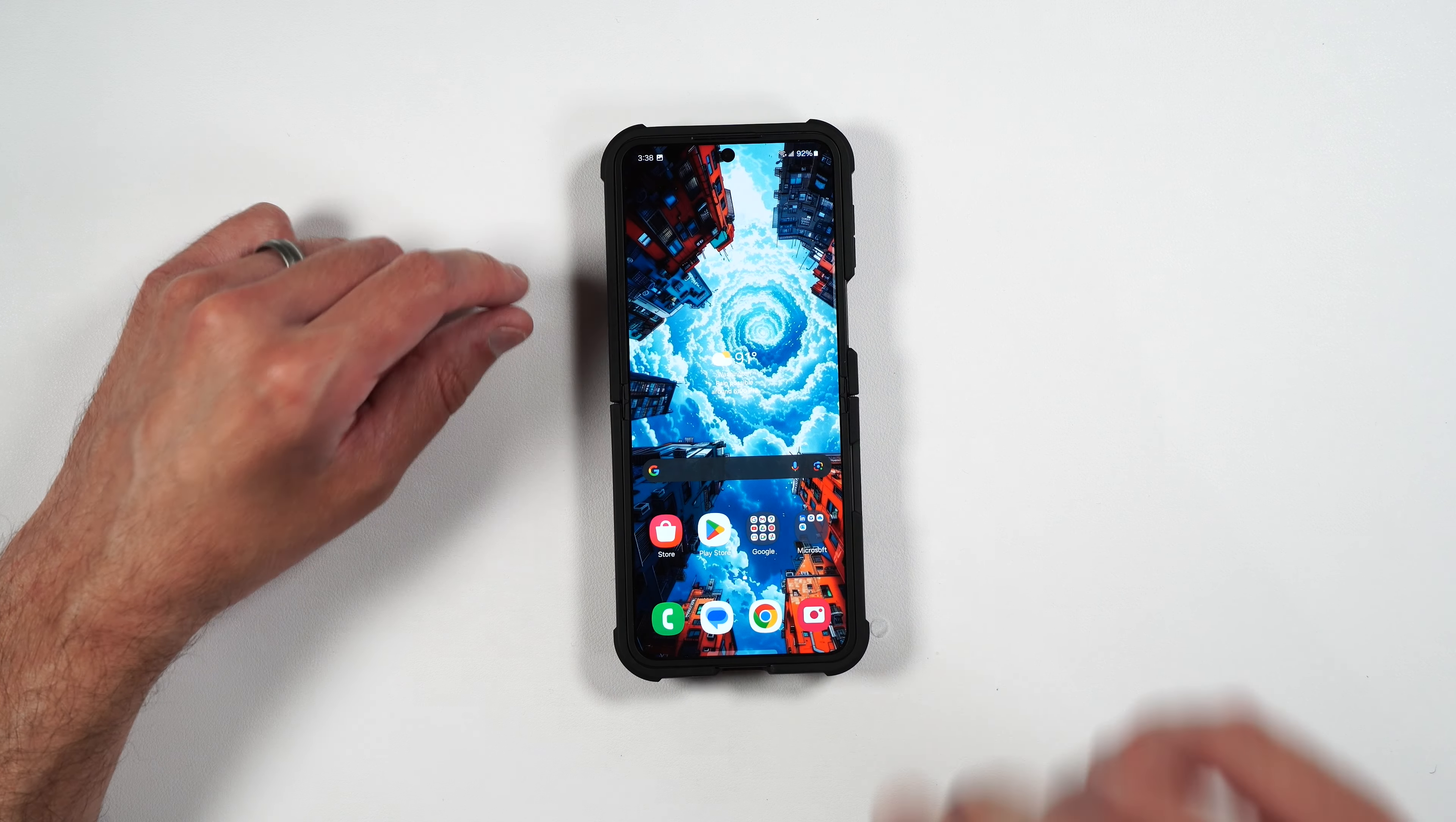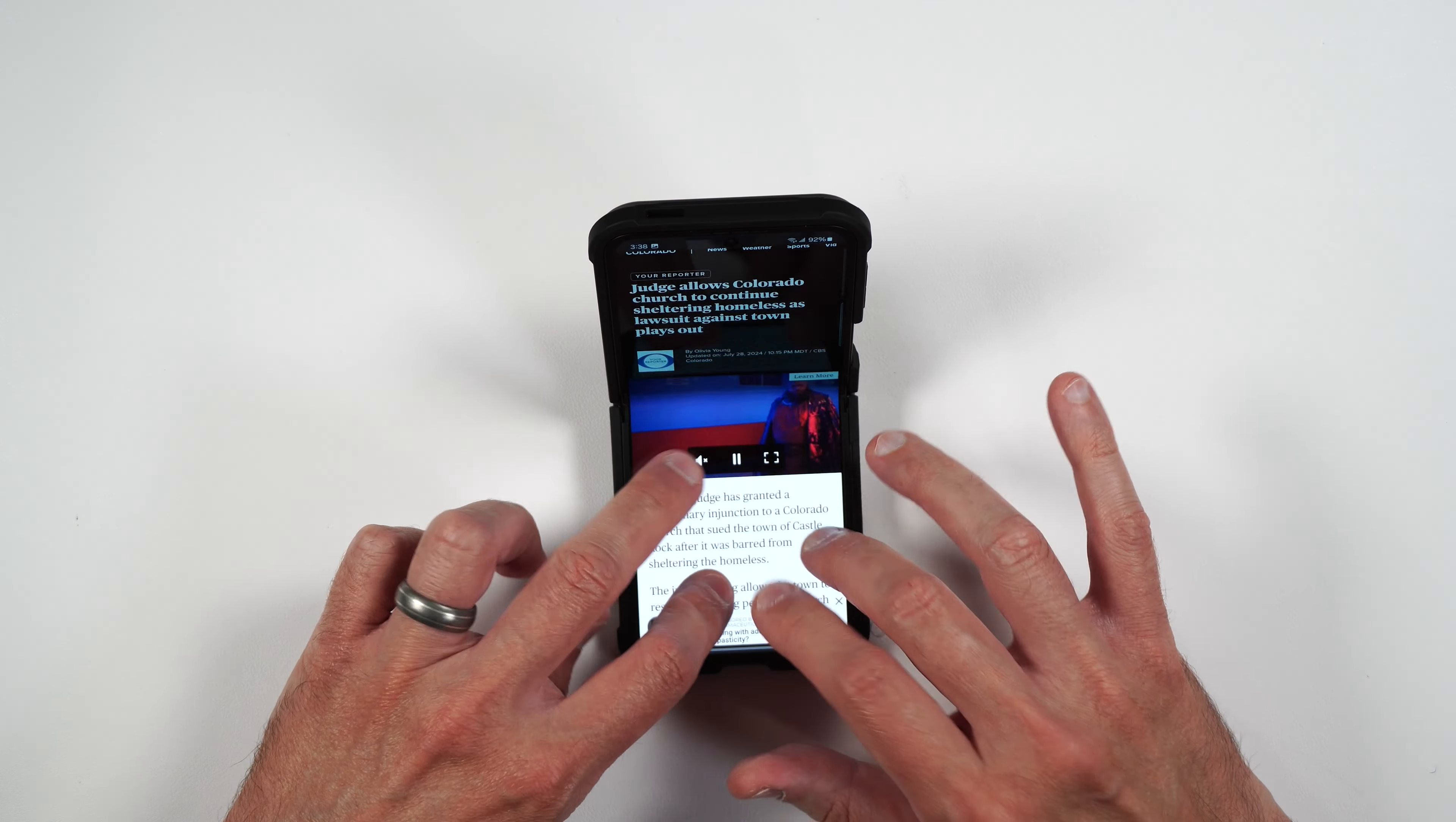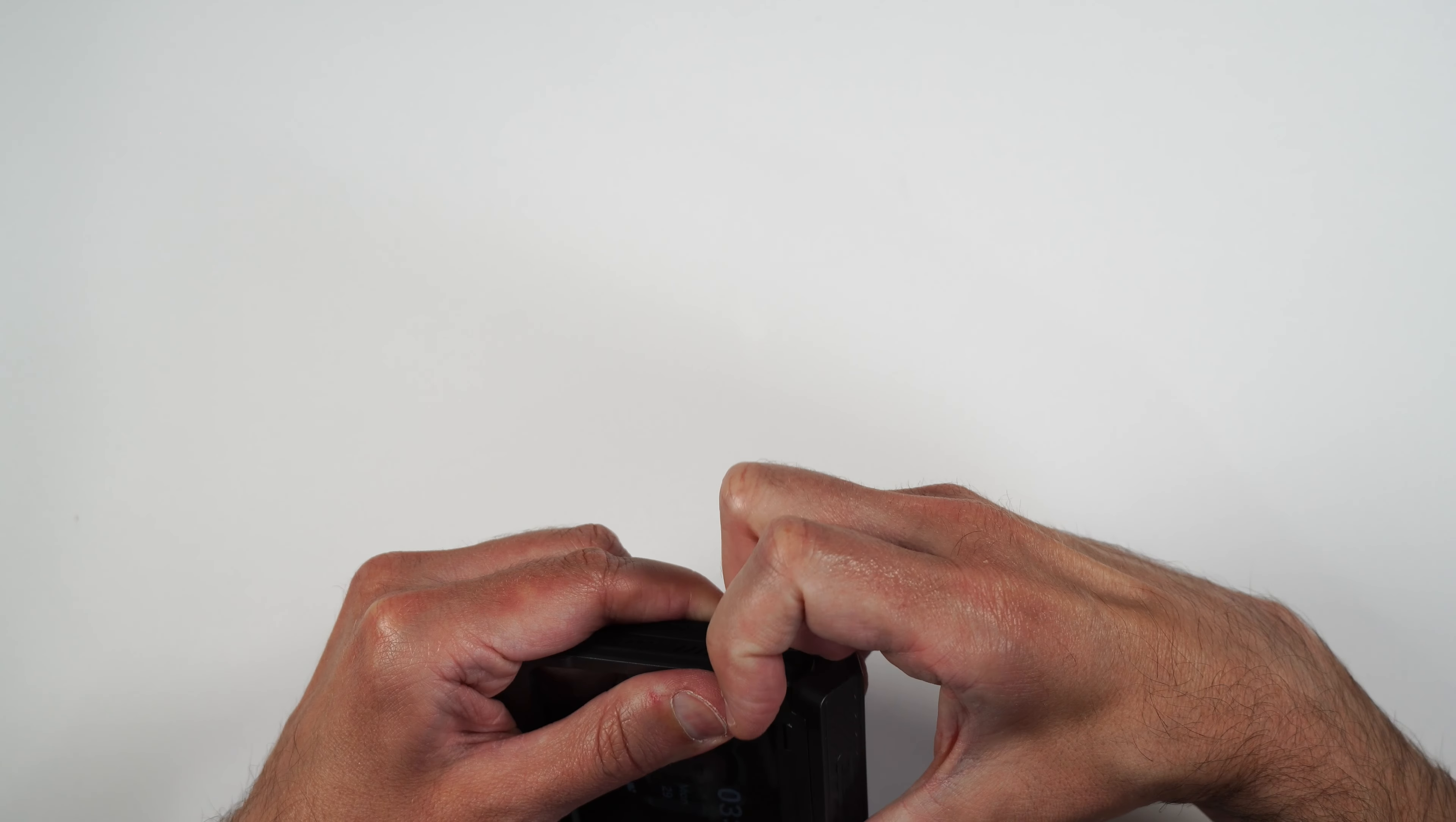And because that little bump is on the back, the phone will rock if you touch the top and the bottom of the phone. Even if you're planning on typing, it will rock a little bit. But if you kind of angle it up, the rocking will stop.